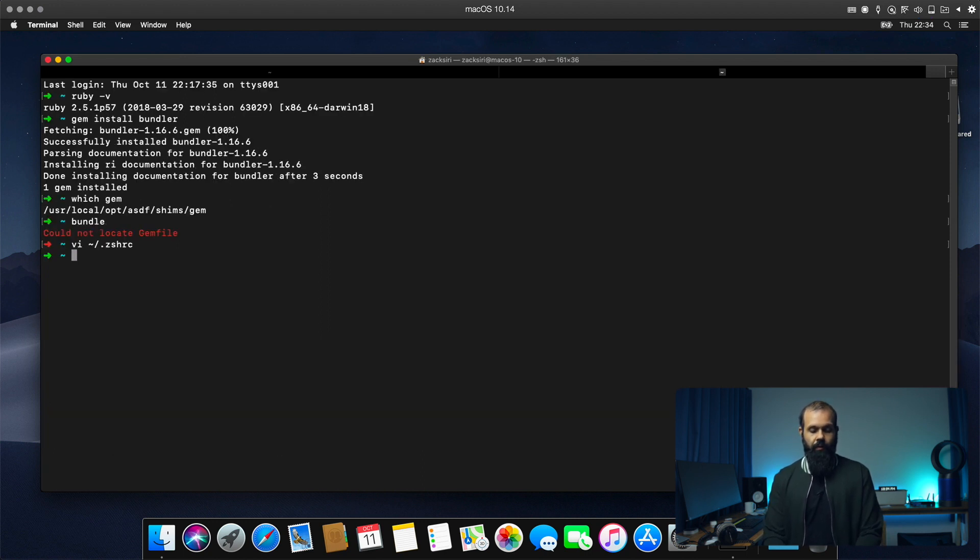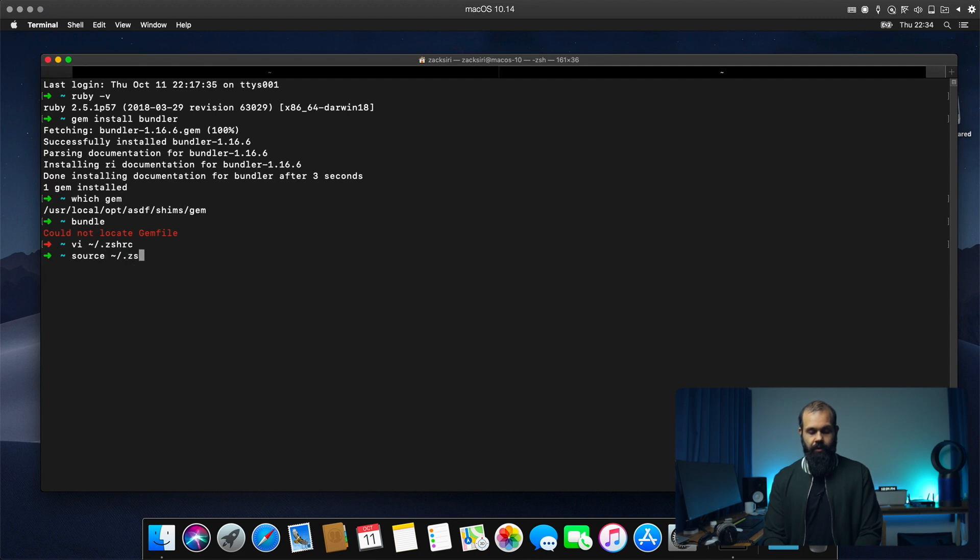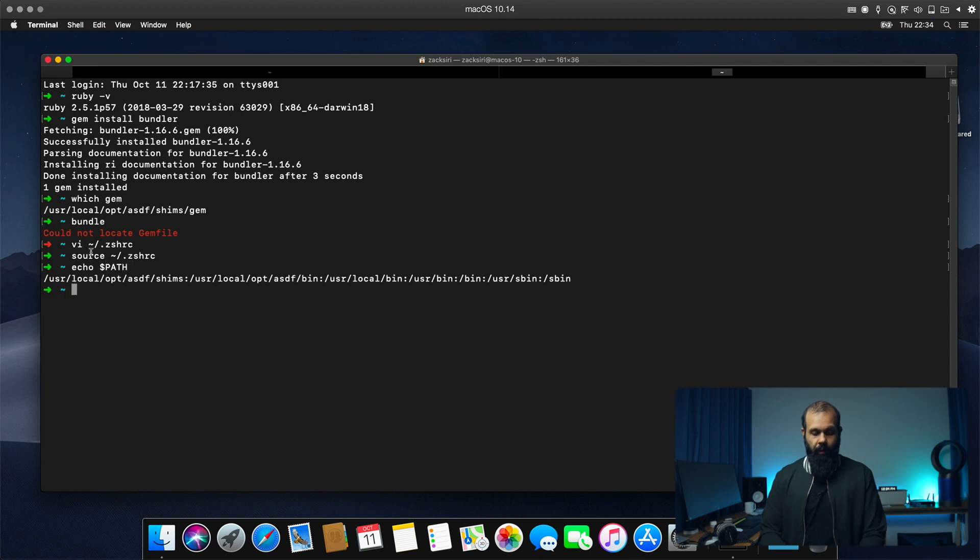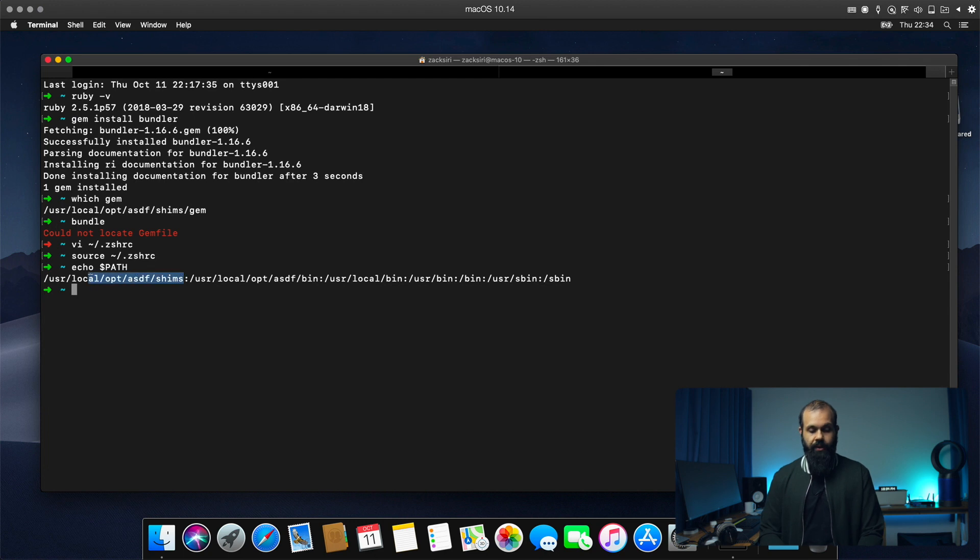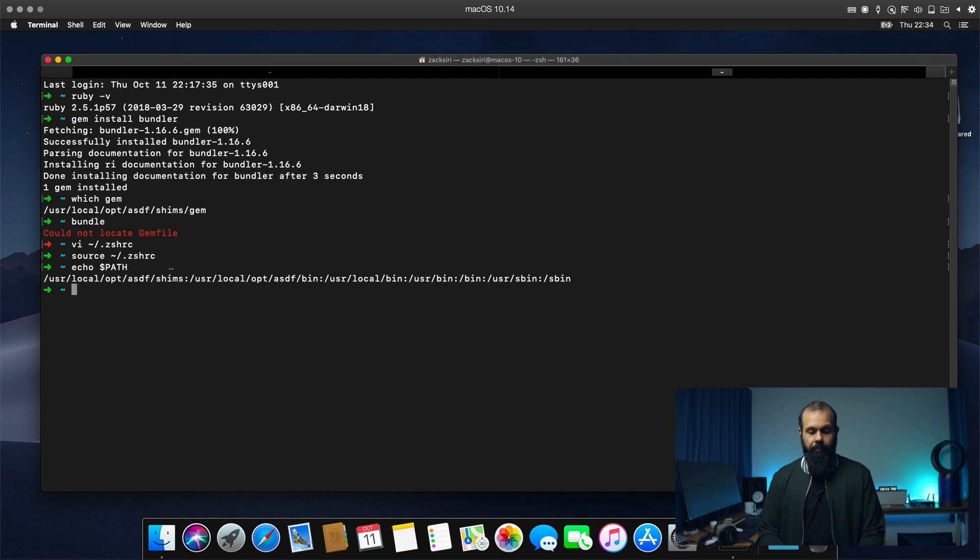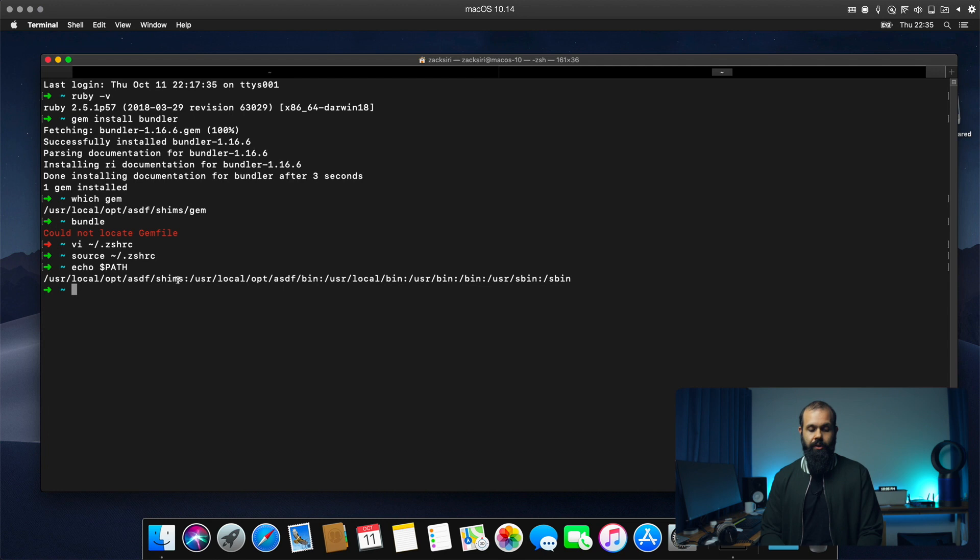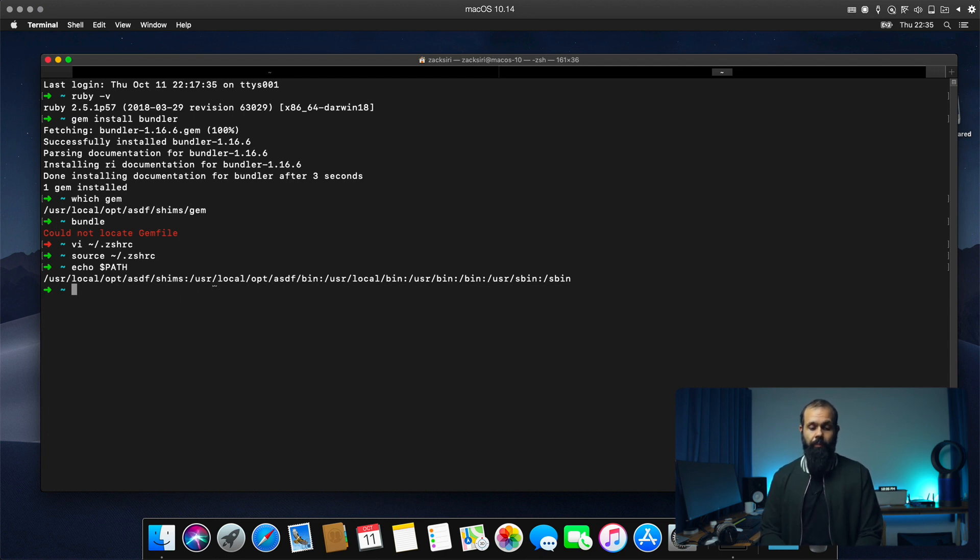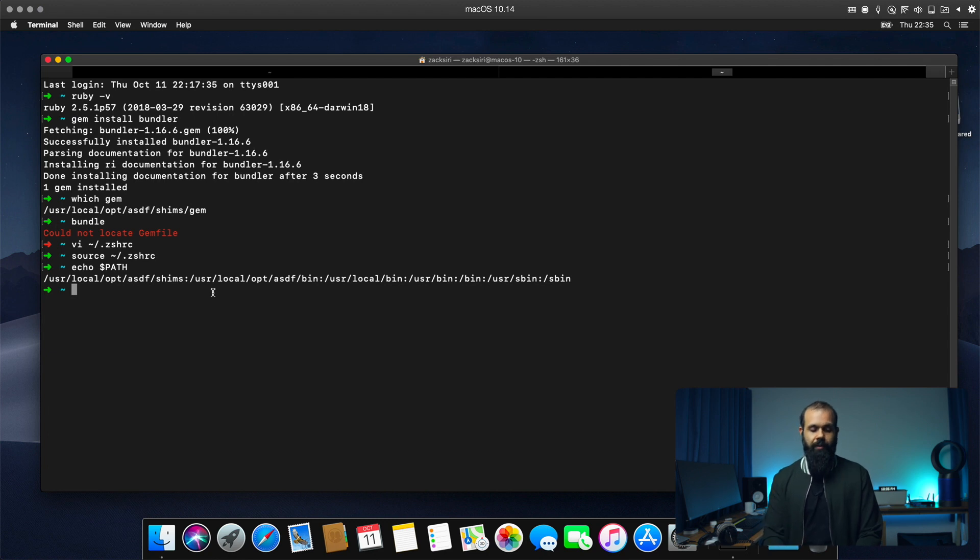So now if I do a source ZSHRC, and I can do echo path, and now we can see that the shims is already here. The shims do need to be there. So even though the bin and all that stuff is there, but shims are when you install Ruby gems, if you don't have the shims in the path, it's not going to pick up in the command line. So you have to type in the path, which is kind of like an inconvenience.